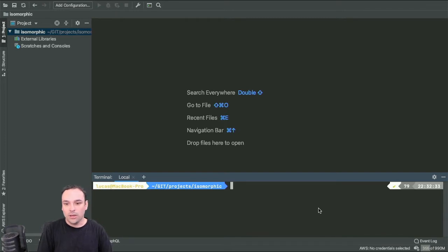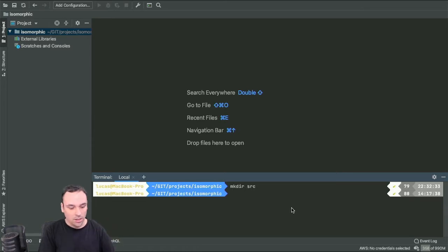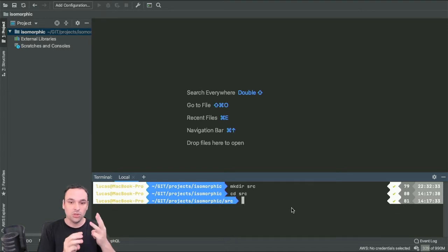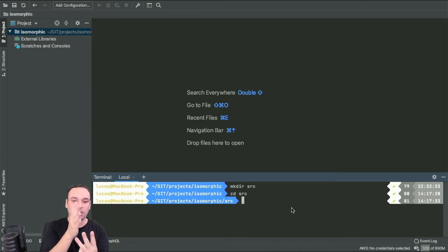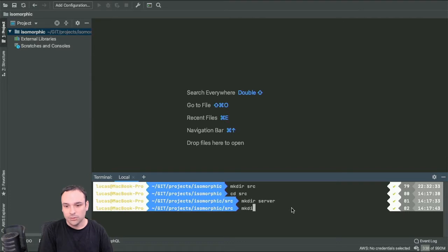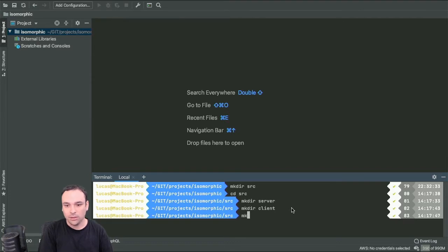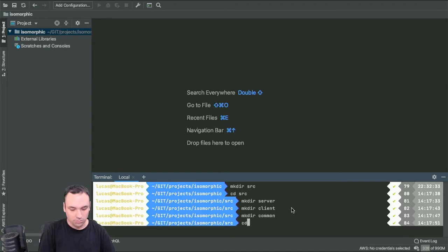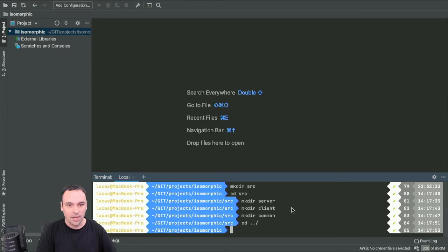The way we accomplish that is by creating a source directory with three subfolders — server, client, and common — to represent each of those areas. Those three folders should be more than enough as scaffolding for the project.